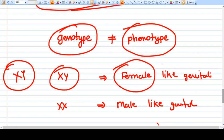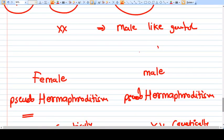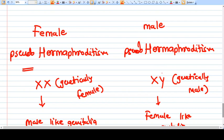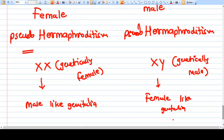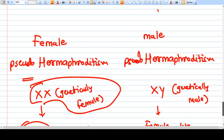This is called male pseudo hermaphroditism: the genetics are XY, so genetically the person is male, but the genitalia looks female. Female pseudo hermaphroditism is the opposite: the genes are XX, which is female, but the genitalia looks like male.